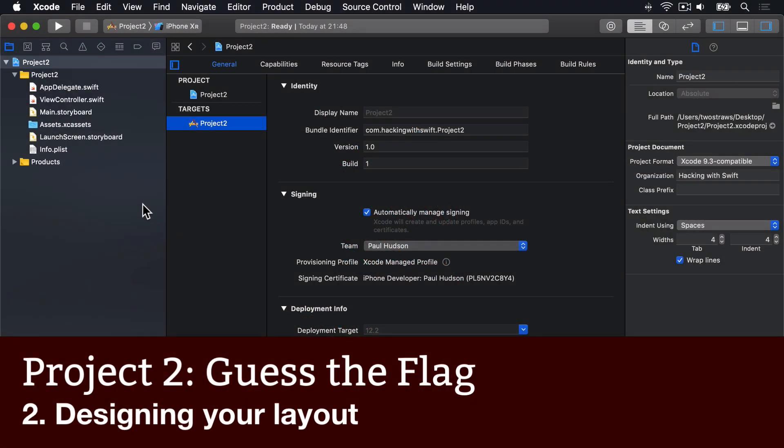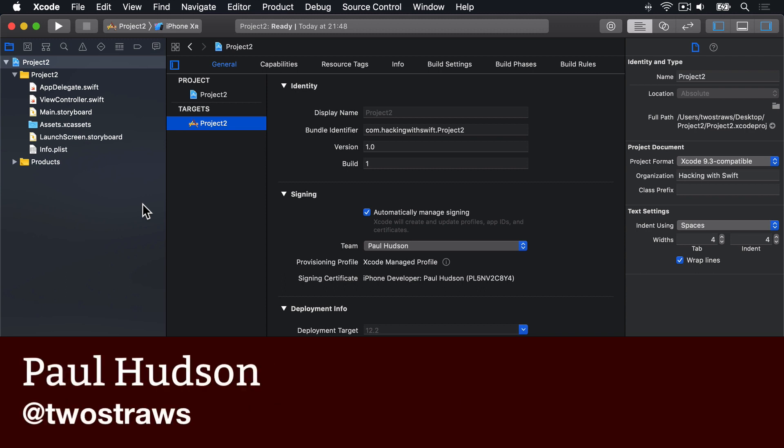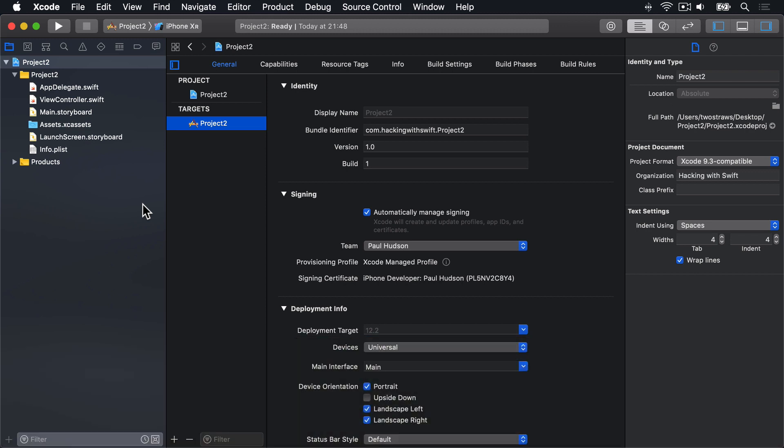When working on my own project, I find designing the user interface the easiest way to begin. It's fun, it's immediately clear whether your idea is feasible or not, and it also forces you to think about user journeys while you work. This project isn't complicated, but still, Interface Builder is where we're going to begin.